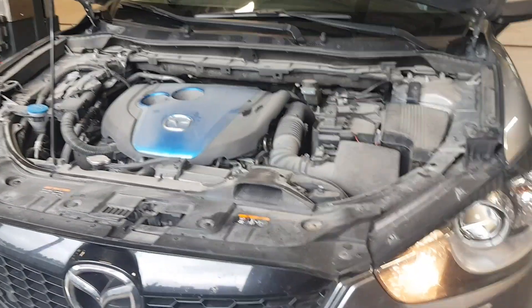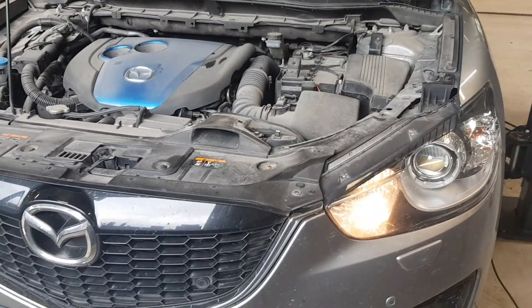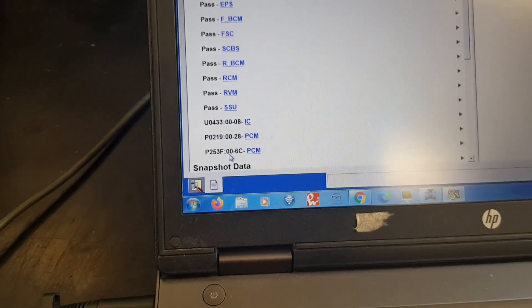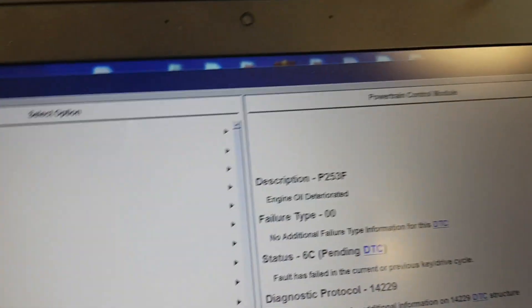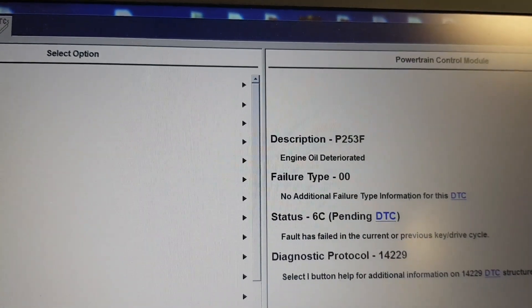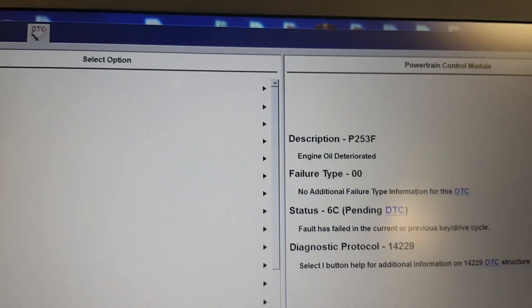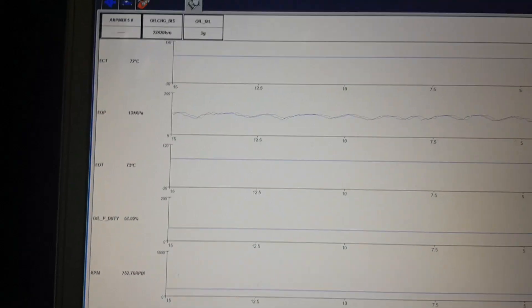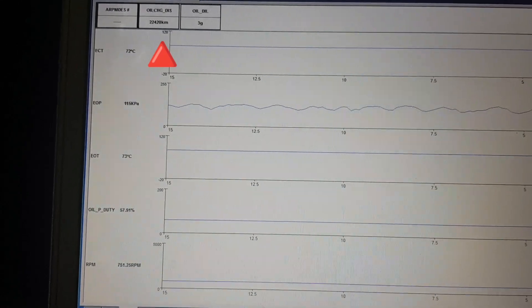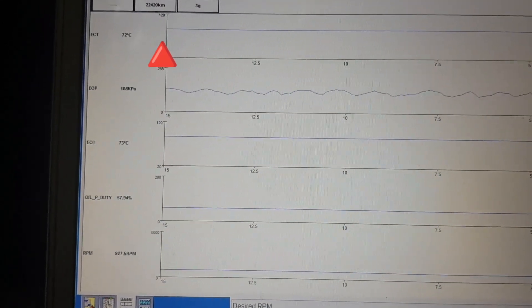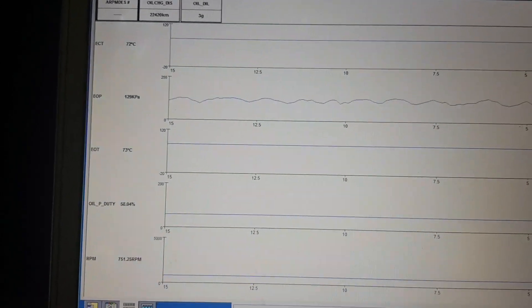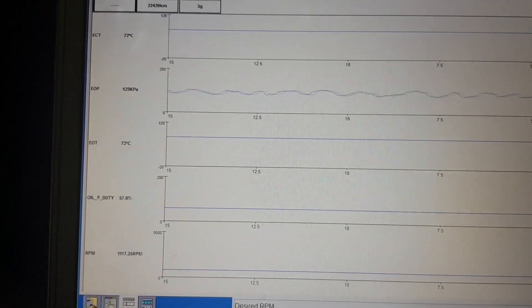The customer complained of a low oil pressure warning and a DTC P253F engine oil deteriorated. I decided to check when the oil was last replaced and take the oil pressure. The distance since the last oil change is over 22,000 kilometers. The distance could be misleading because of a forgotten engine oil life reset, but in this instance we have documented mileage.